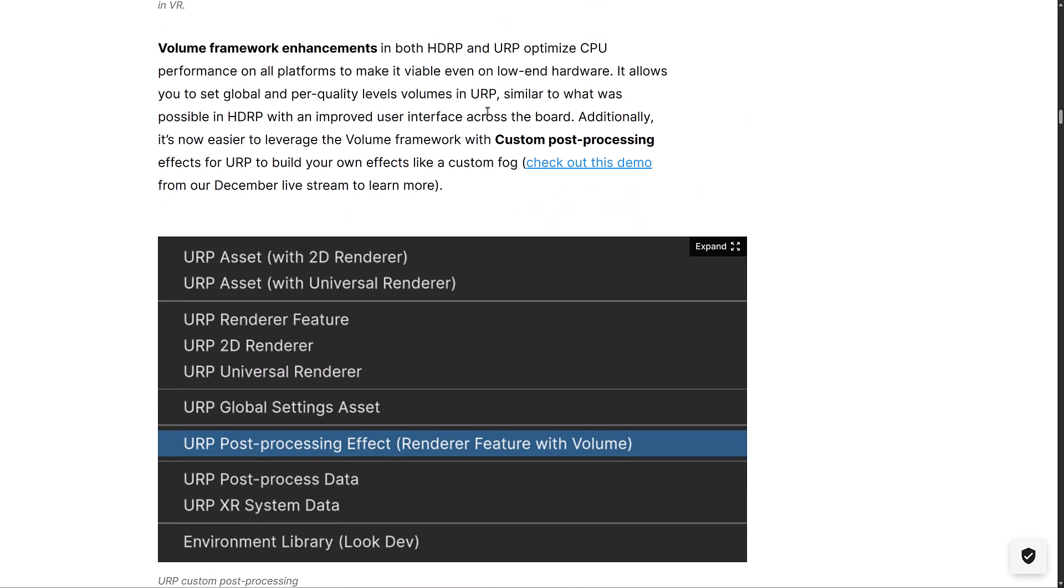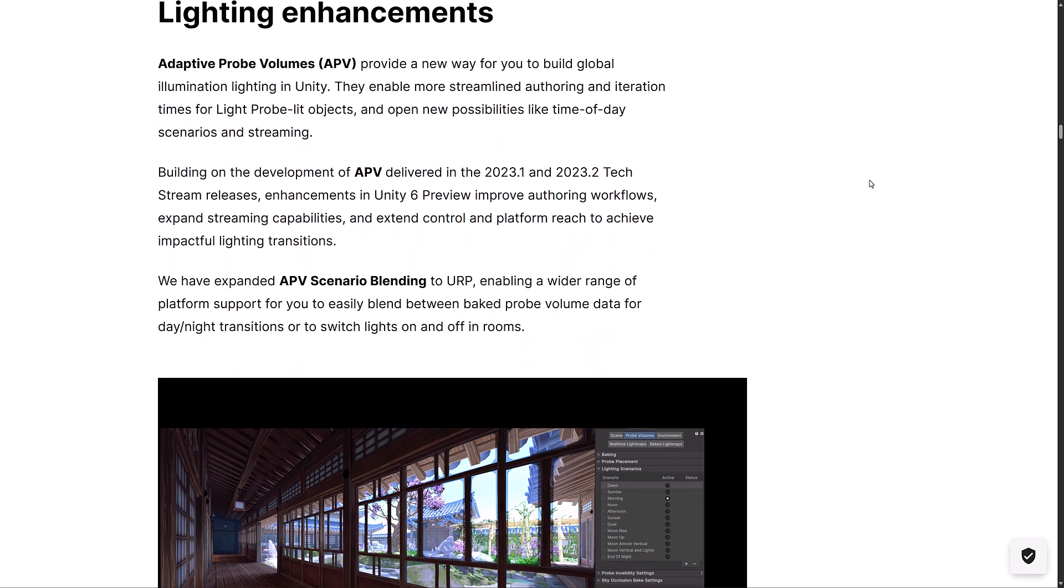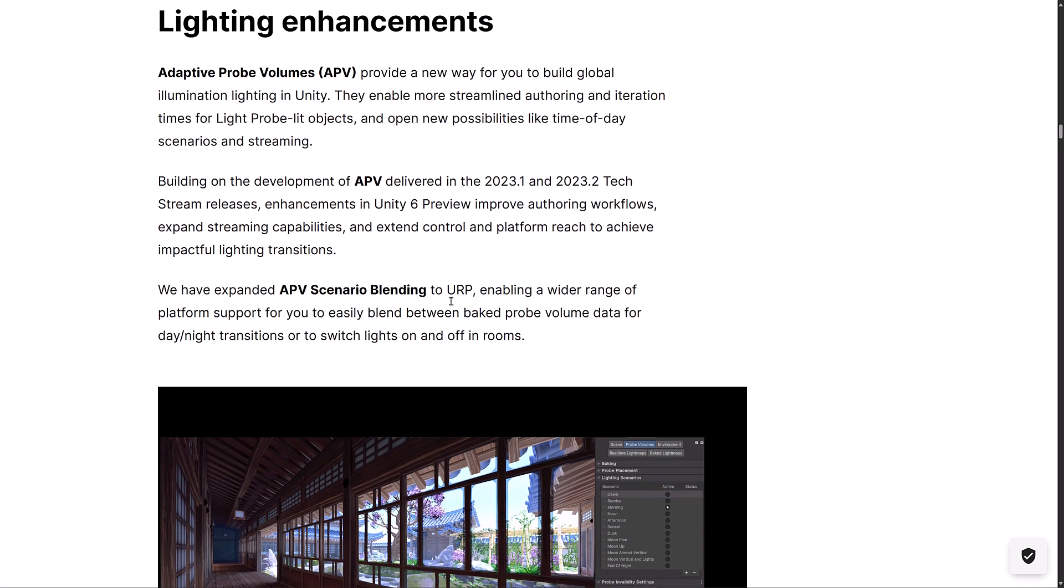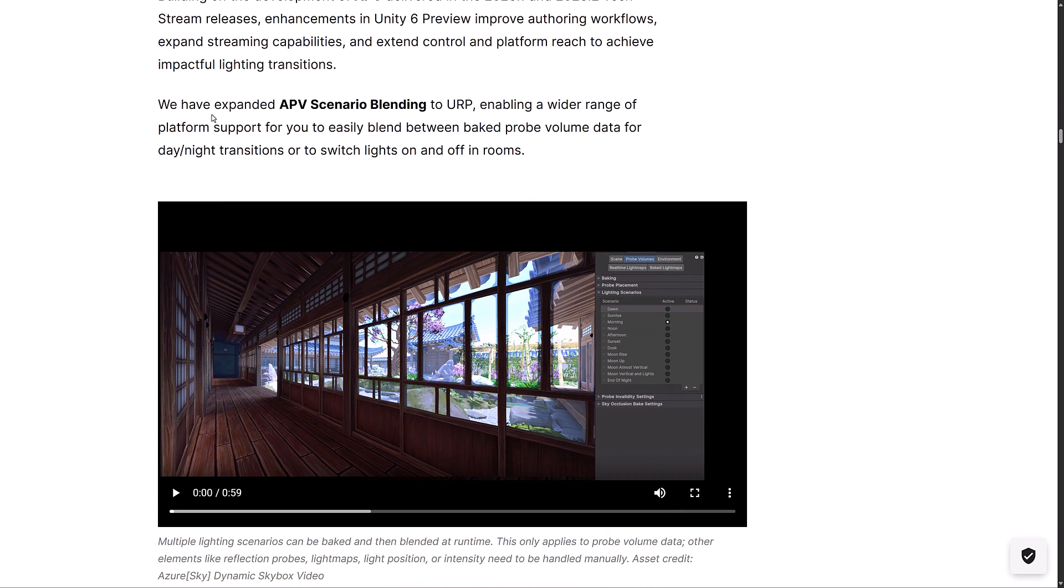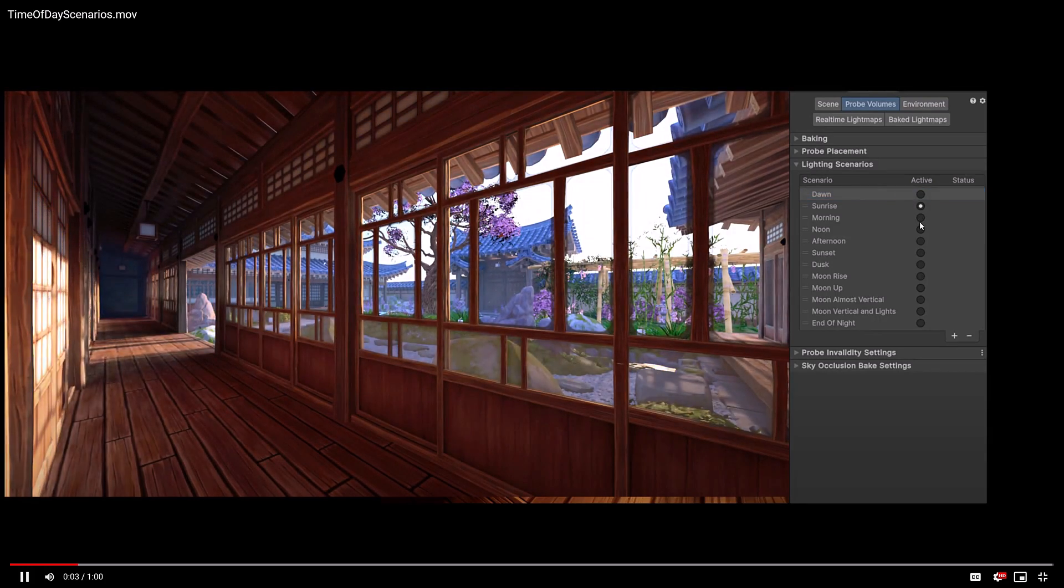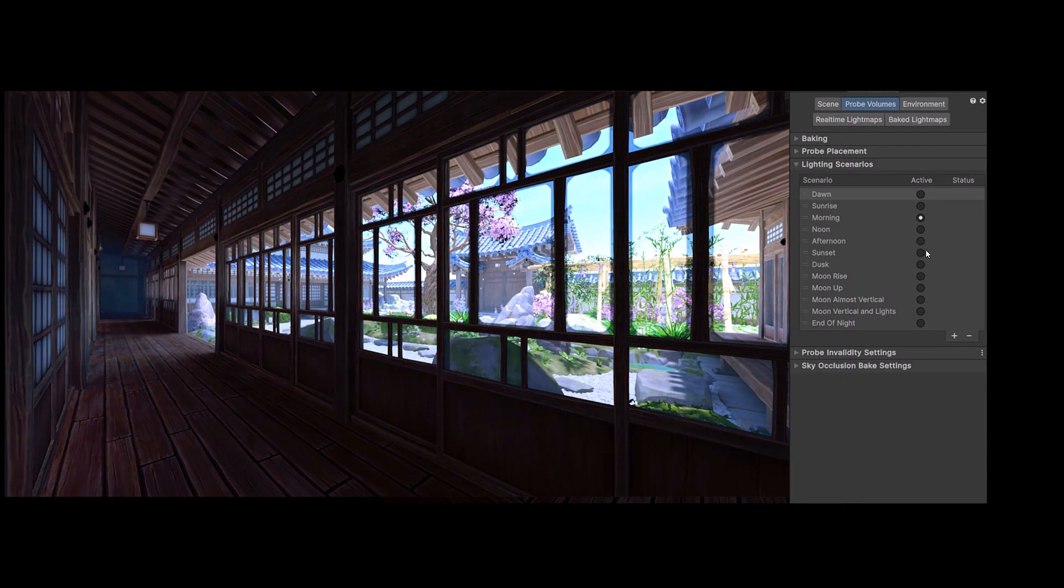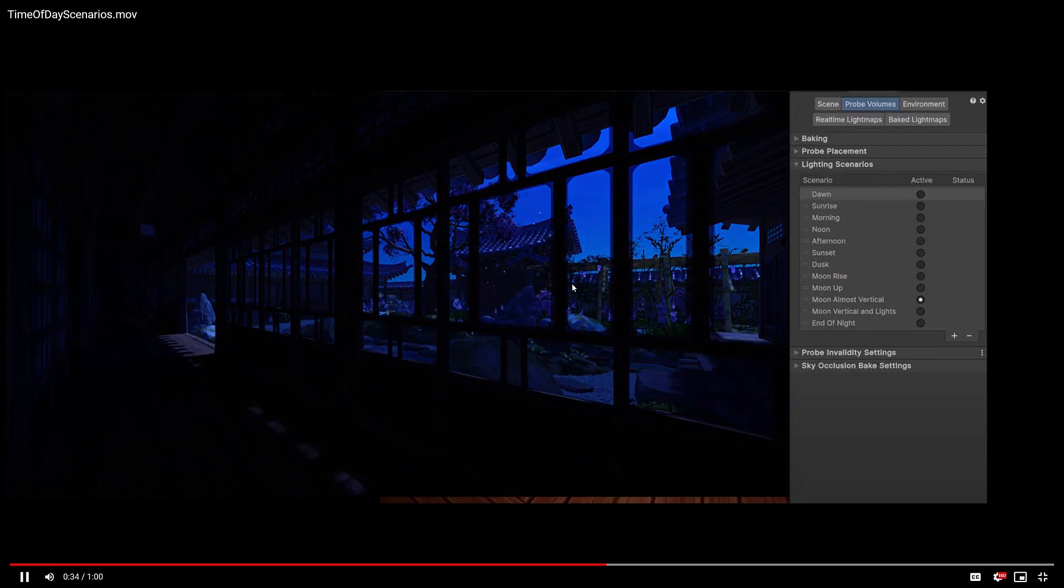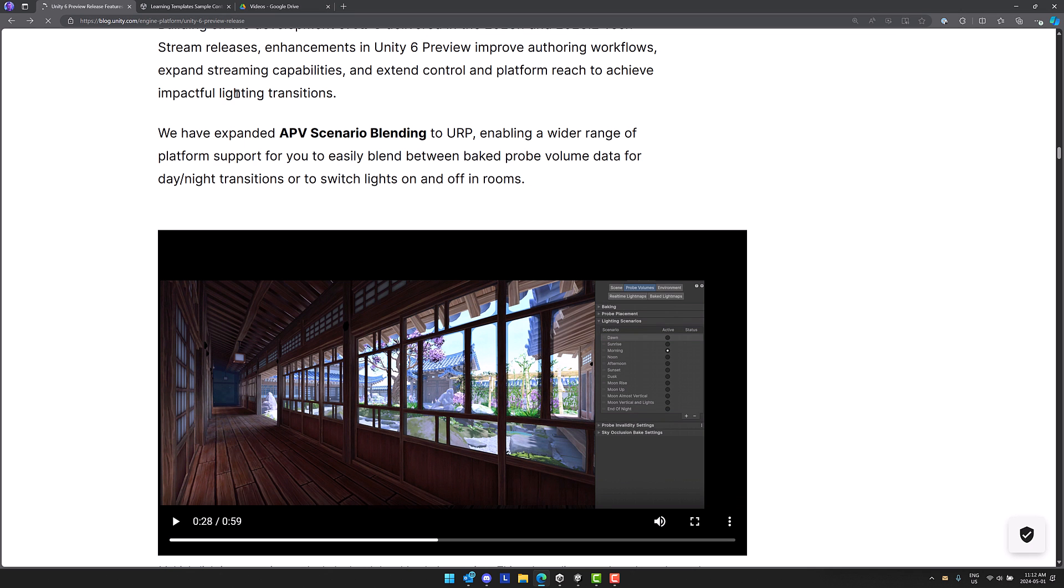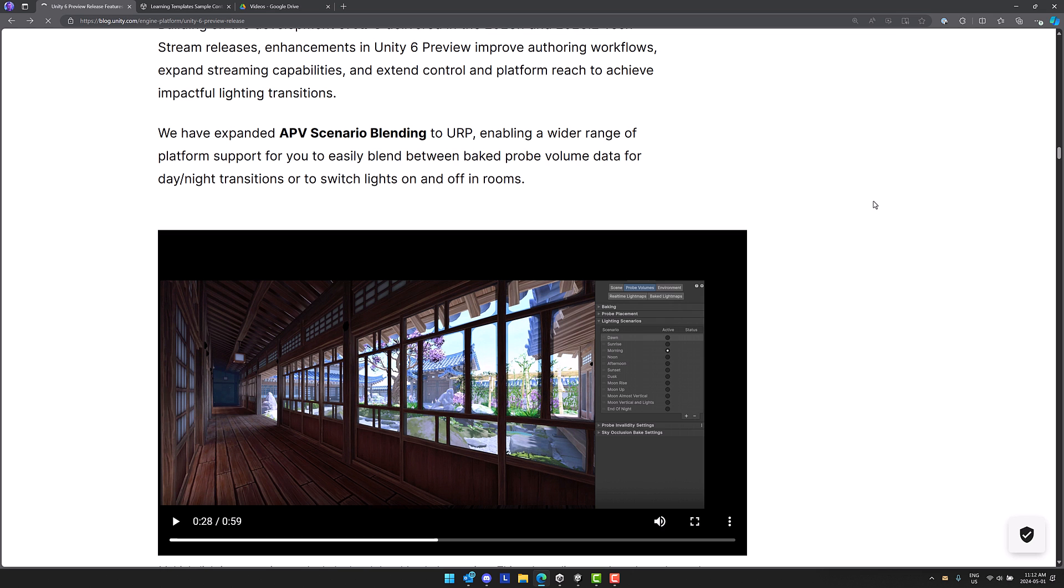Volume Framework Enhancements in both HDRP and URP. Optimize CPU performance on all platforms to make it viable even on low-end hardware. There's quite a few things in this release that I do like, just on the level of quality of life improvements. GPU occlusion culling, the render drawer, and so on. These are things you basically just turn on and hopefully things just work faster. One I've previewed very earlier on is the adaptive probe volumes. It's a new way to build global illumination. It just makes it a lot easier to set up your lighting probes. You could also have APV or adaptive probe volume scenario blending. You can use this to do things like day to night transitions. You can see here as an example they're switching between dawn, sunrise, morning, and so on. You can see the different lighting effects that you'll get out of that. We're into morning, noon, afternoon, and so on. We could jump forward a bit and here you're seeing into night. That is one of the features that this new functionality buys you. That's the scenario blending, for the universal render pipeline.